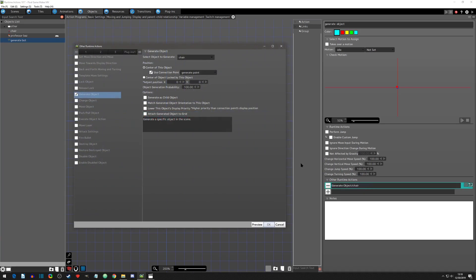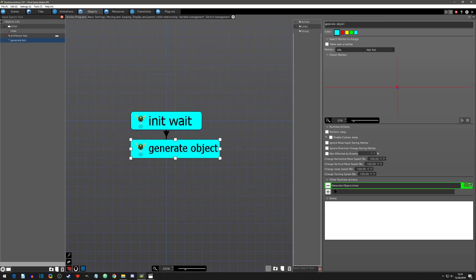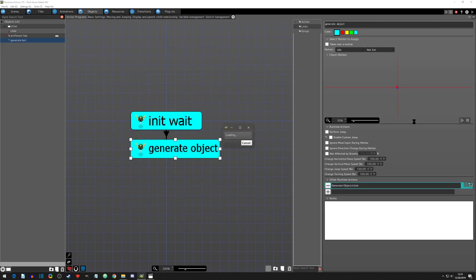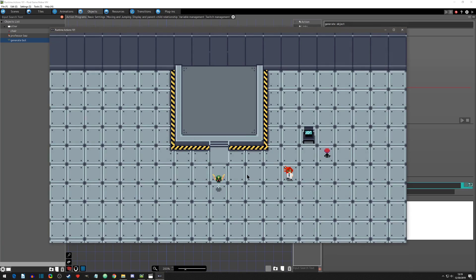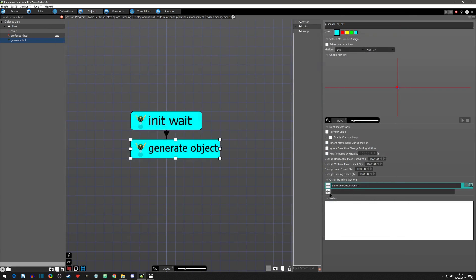Going back into the generate object settings, the next setting is 'the center of object locked by this object'. If we click on this, we can say we want to spawn the object on top of whatever this object is locking to. If we leave it default without setting up a lock and play, nothing happens because we have not set up the lock. So if you don't lock first, it will not work.